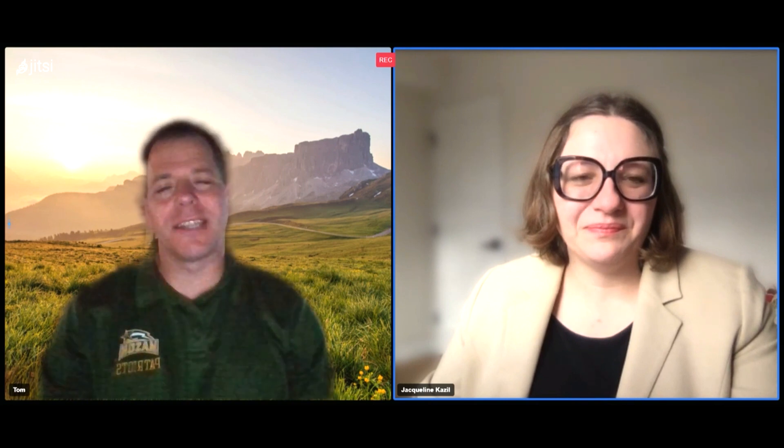Hi, I'm Jackie Cazell, one of the original creators of Mesa. And I'm Tom Pike. I'm one of the developers on Team Mesa, and I'll be walking you through the tutorial.